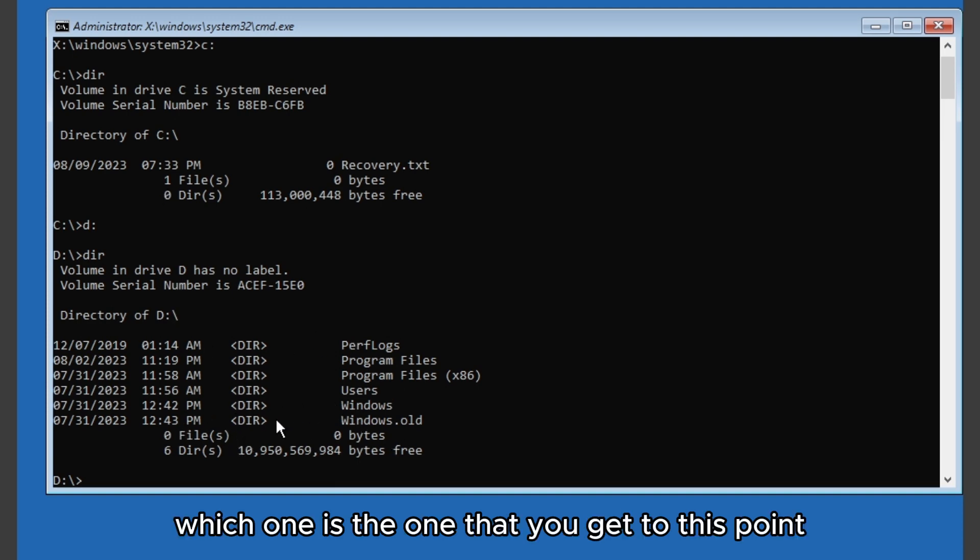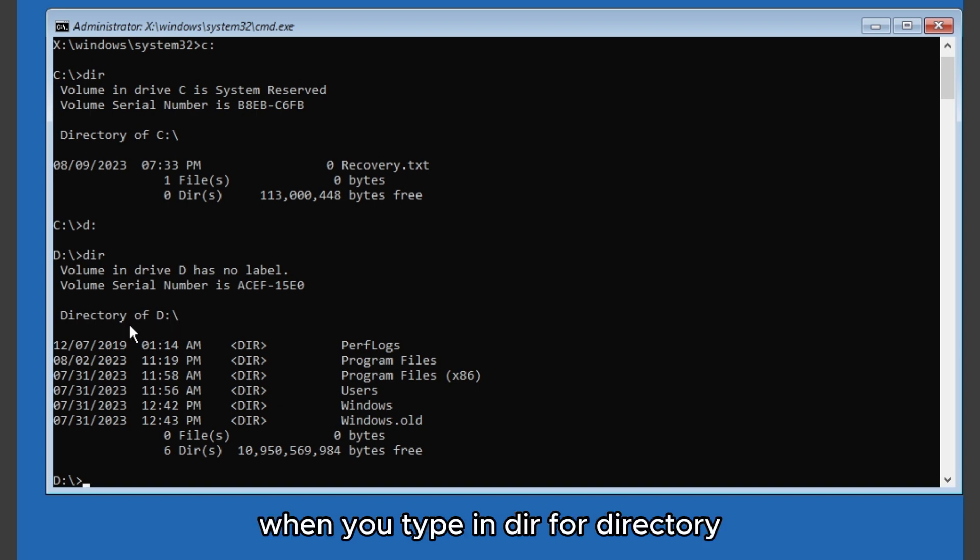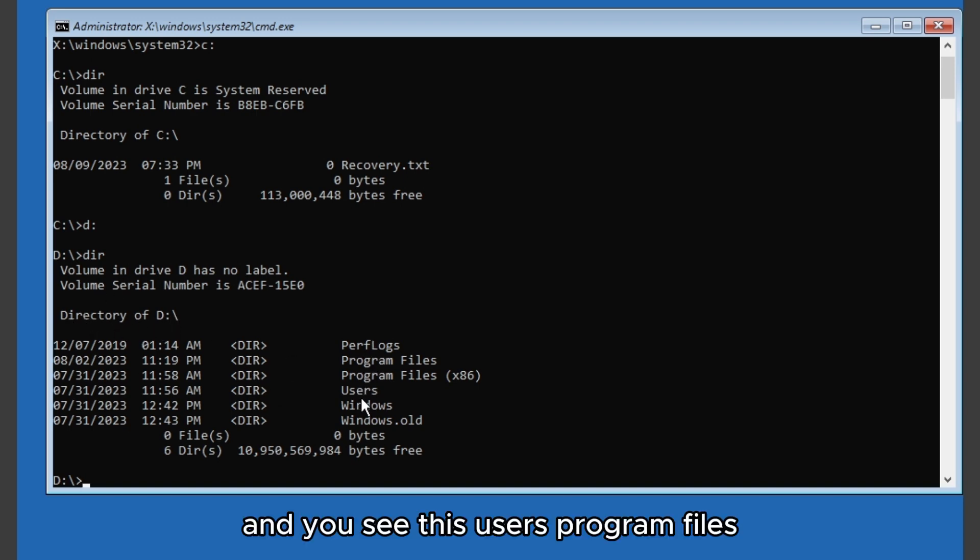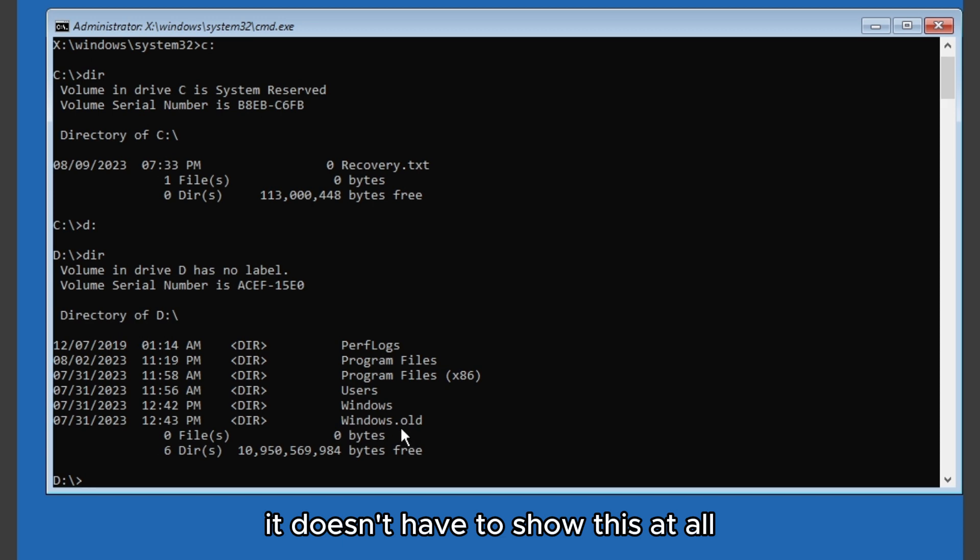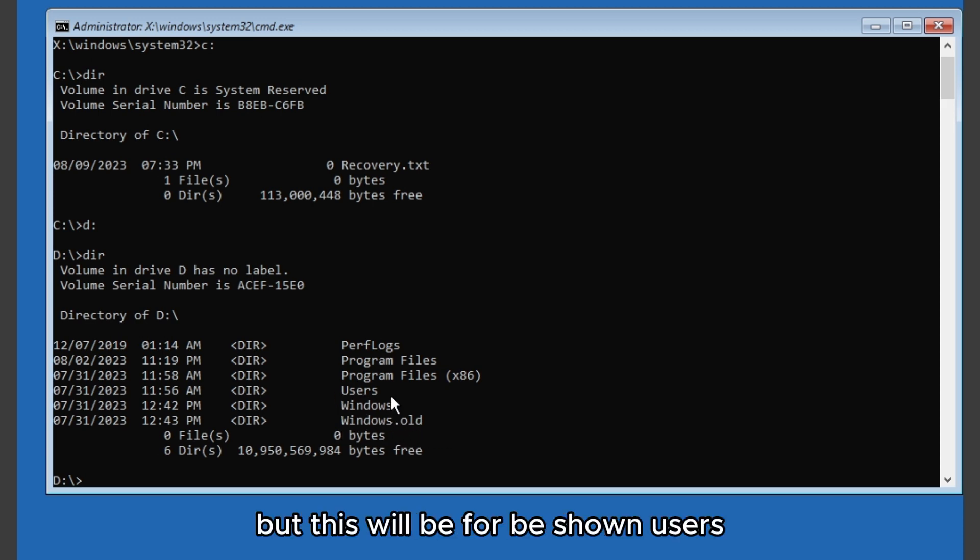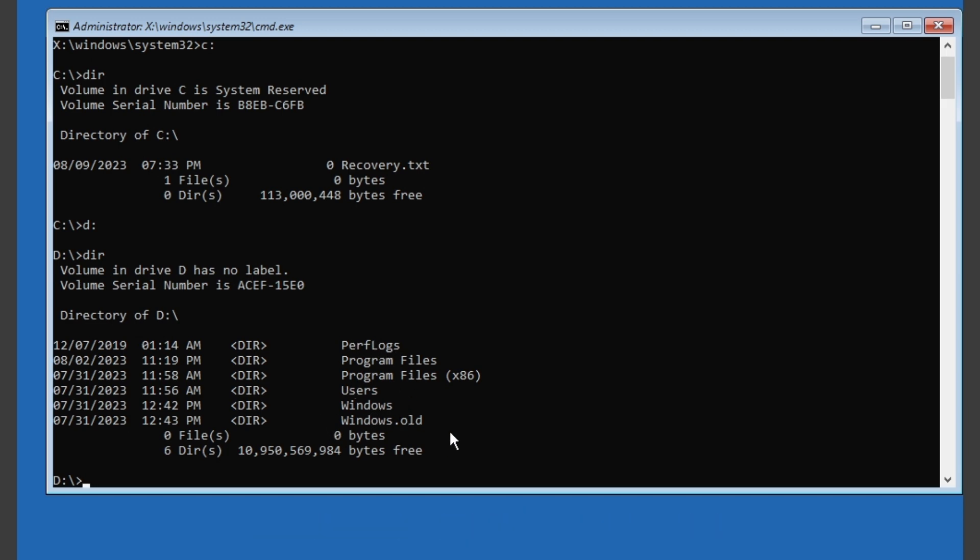You have to try like C, D, E and see which one works for you, which one is the one that you get to this point. So after we get to this, when you type in 'dir' for directory and you see users, program files, Windows, this should be on users, Windows and all this stuff.